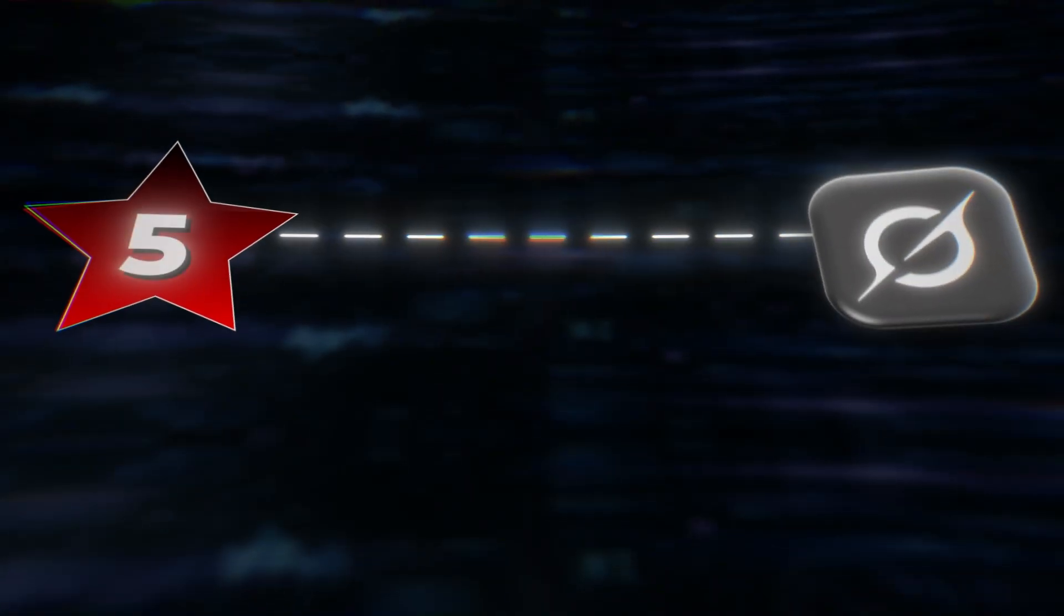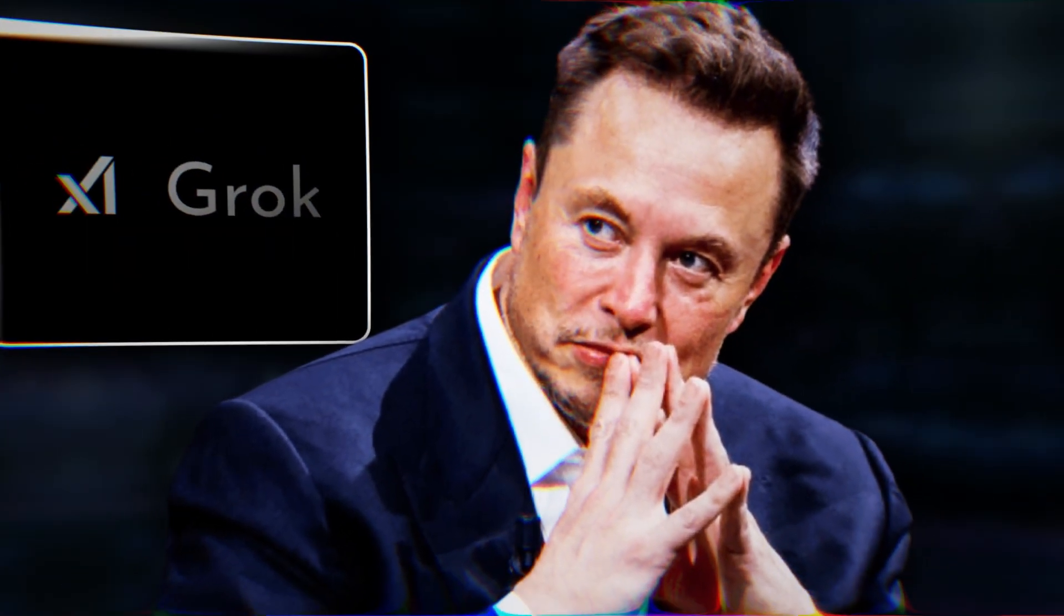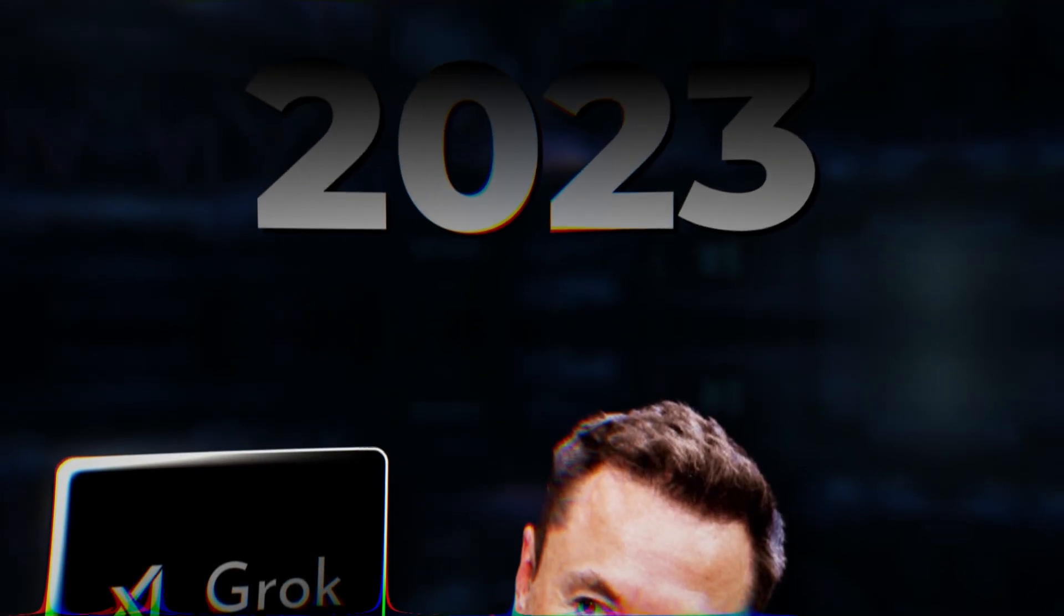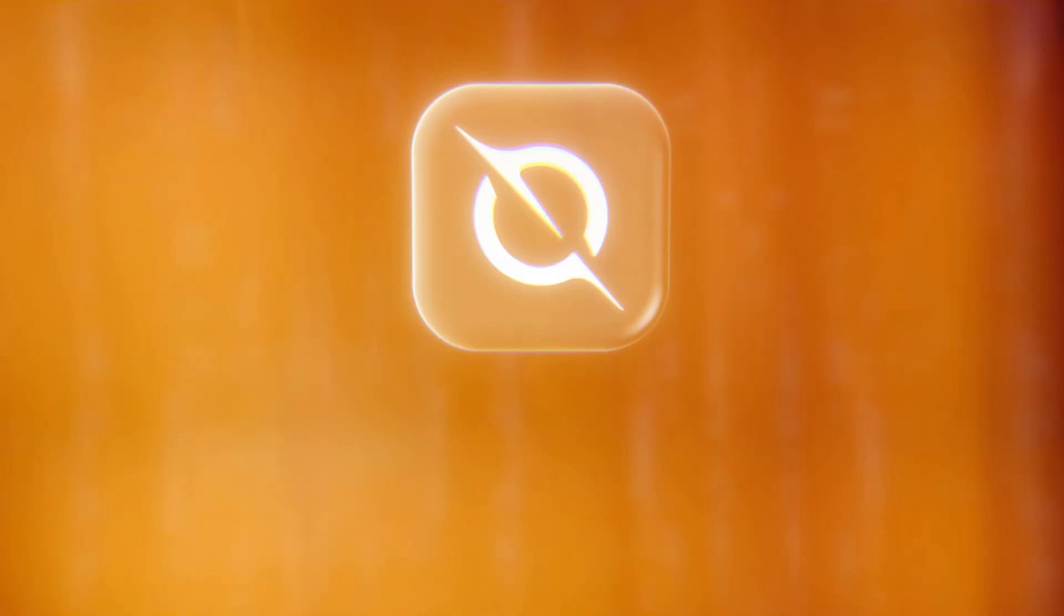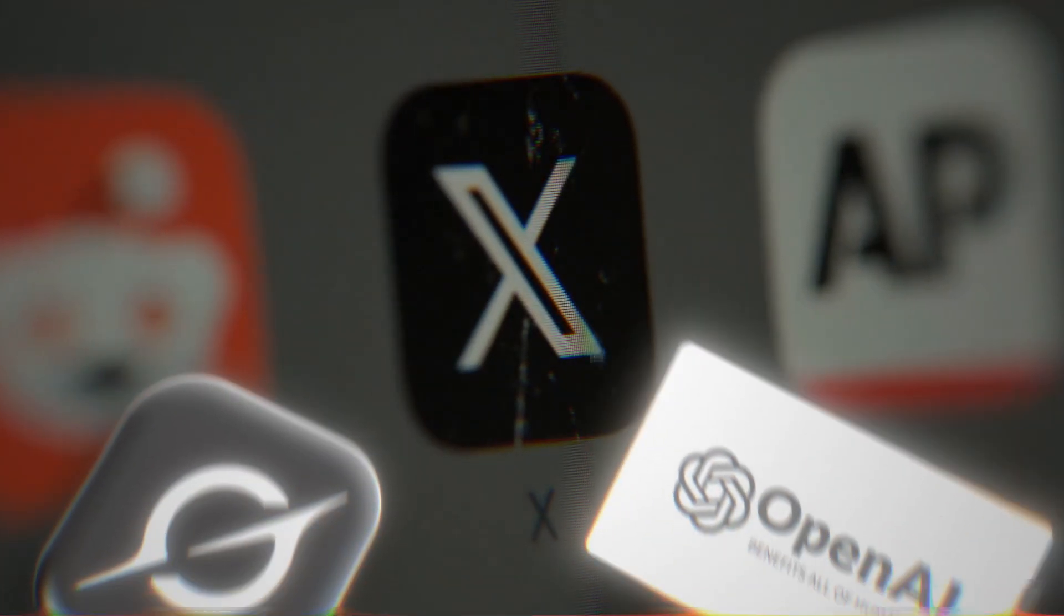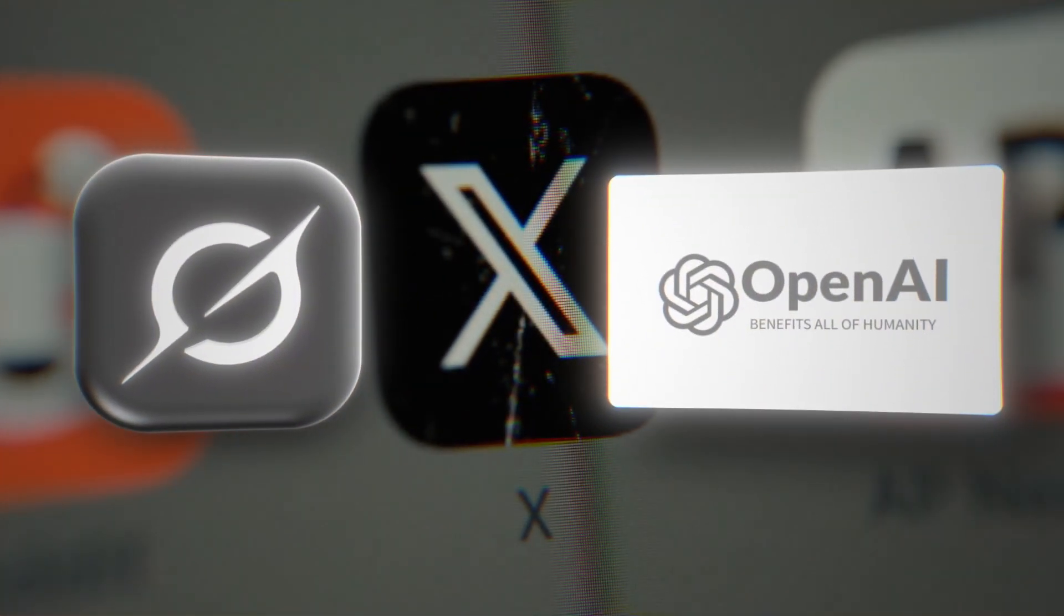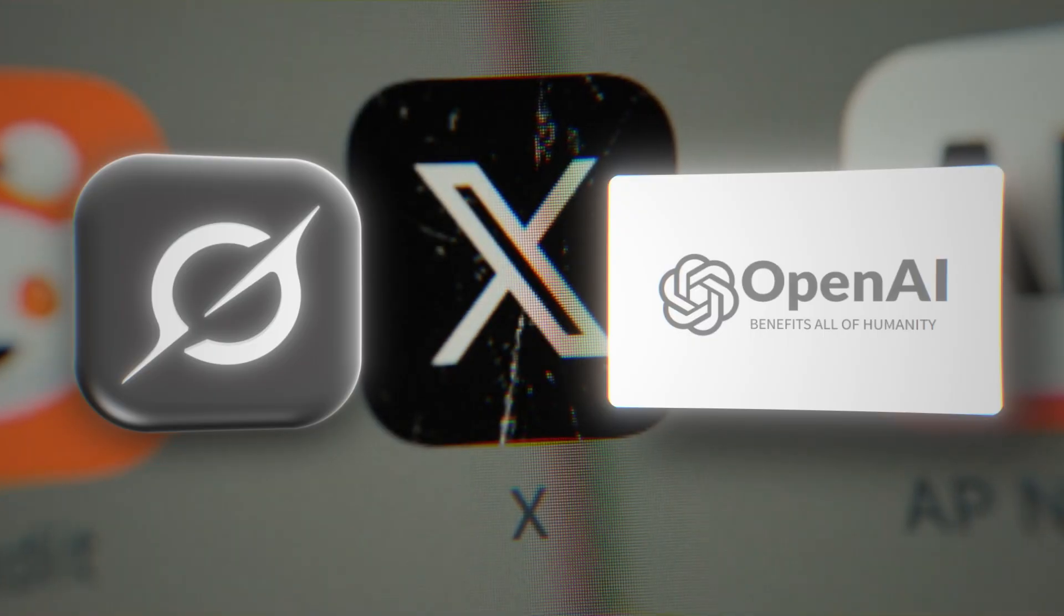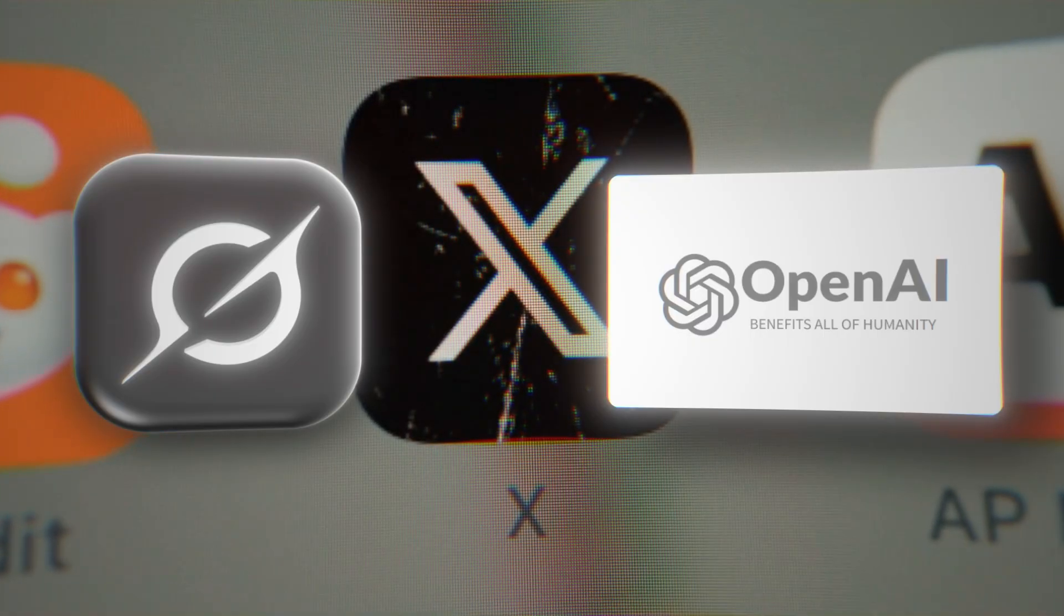At number five, Grok. Elon Musk's edgy, internet-connected chatbot from XAI. Launched in 2023, Grok was marketed as less filtered, more direct, and plugged into real-time data from X. Musk positioned Grok as a challenger to OpenAI, a company he co-founded and later criticized for drifting from its original mission.